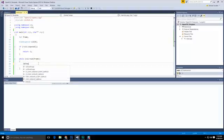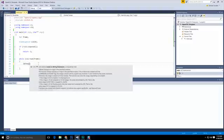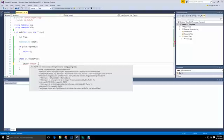The next thing we need to do is show the information. So we'll use an imshow. We'll just call this webcam, and then we'll push out the frame.